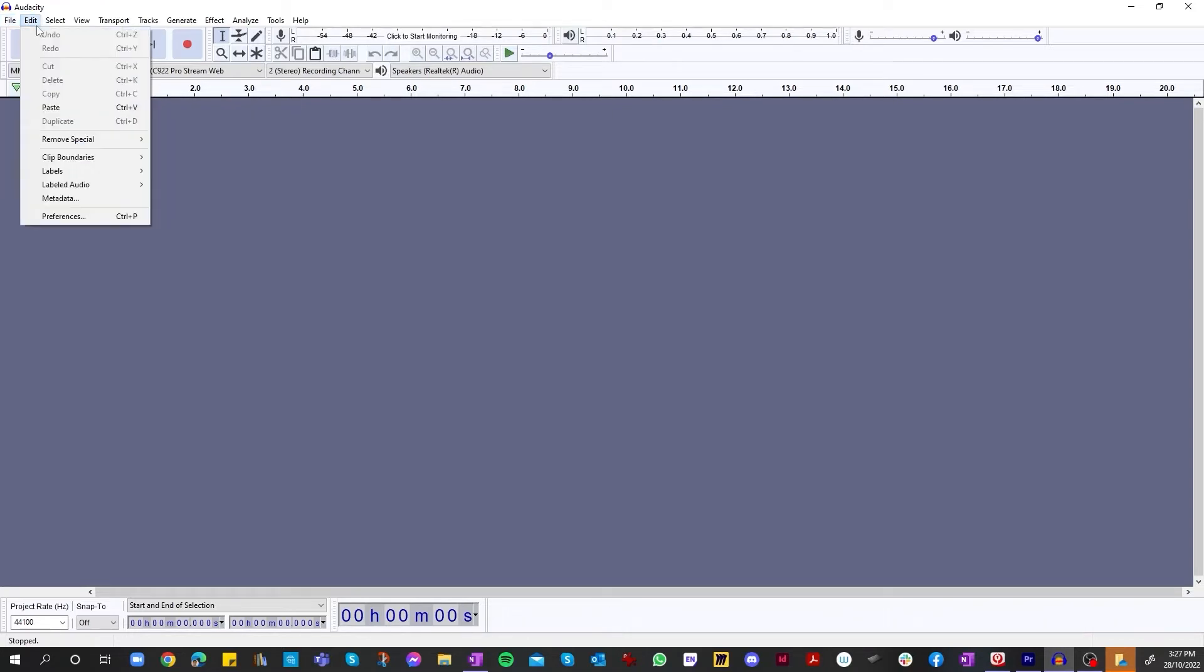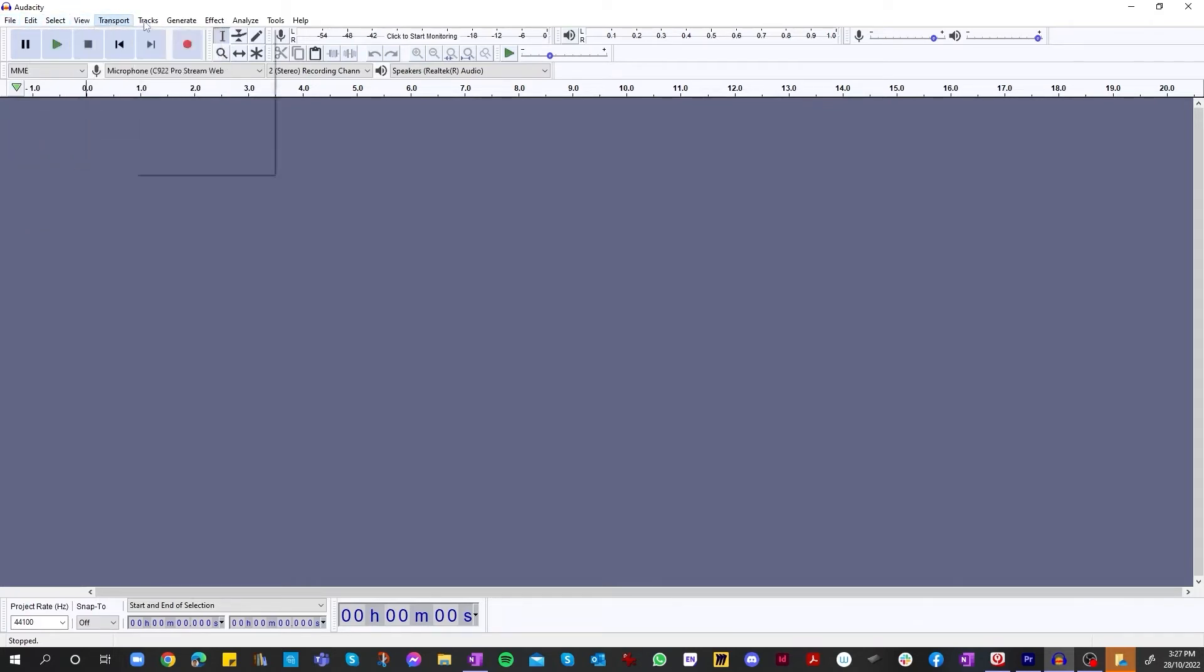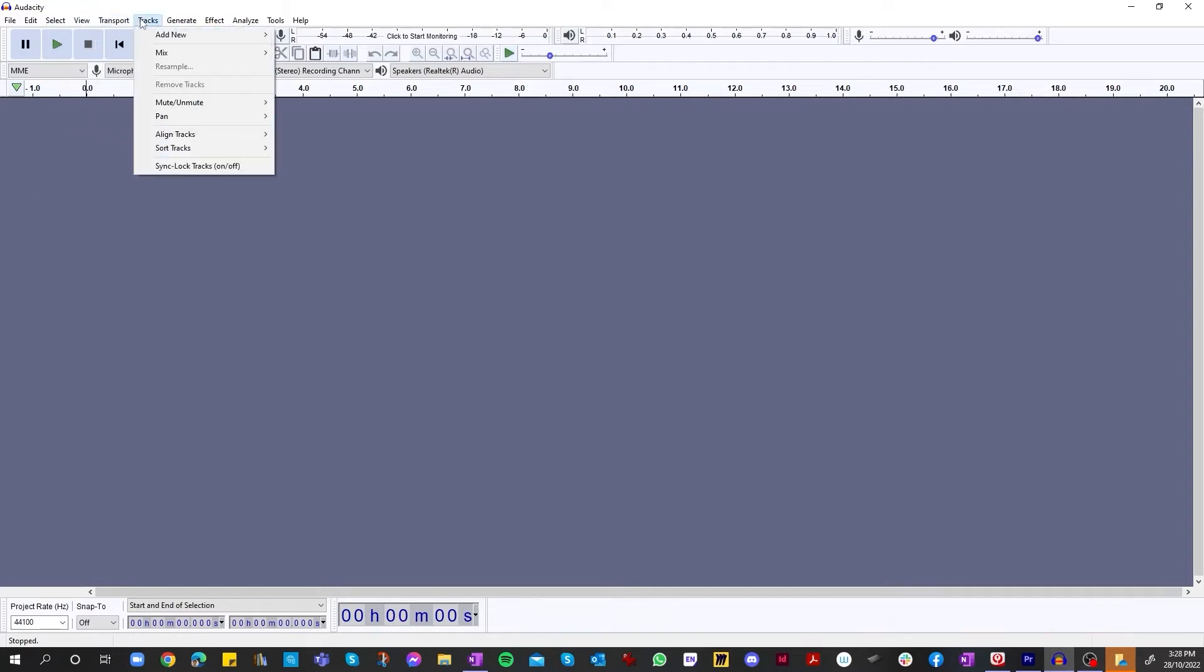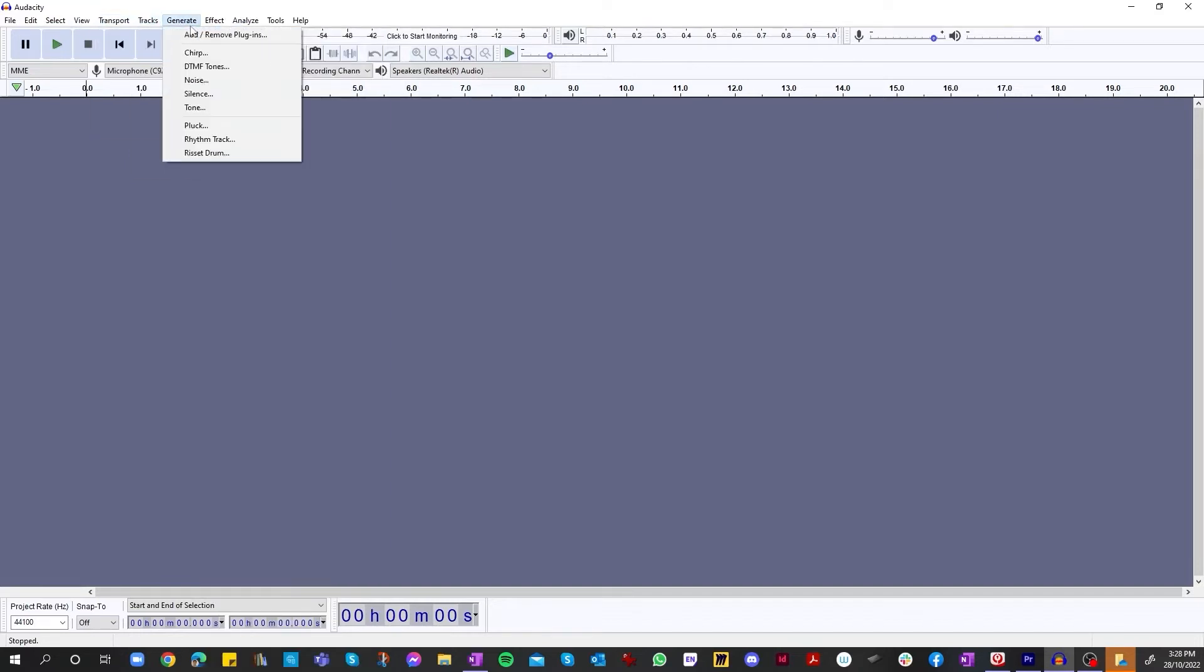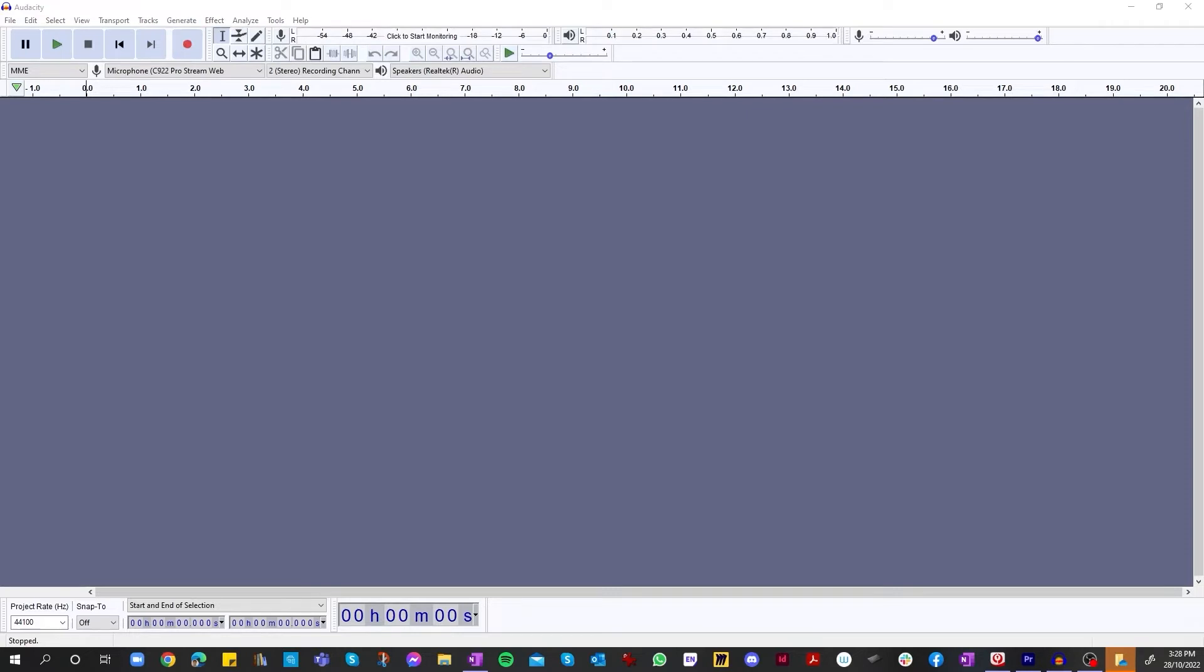We've got edit, select, view, transport, so basically our transport is down here. Tracks, we can add new tracks if we wanted to, so we can incorporate music. This can be used as a full music editing program, such as the Adobe equivalent. Adobe Audition, I believe it's called. So programs such as Audition and GarageBand. This is a good free alternative.